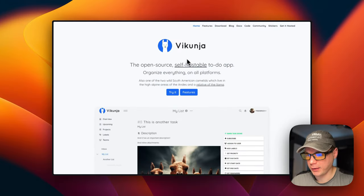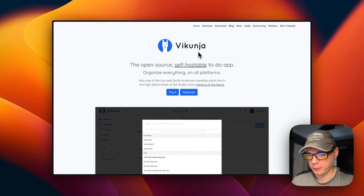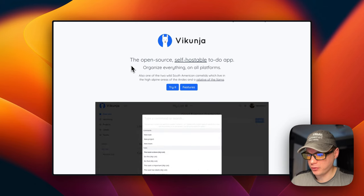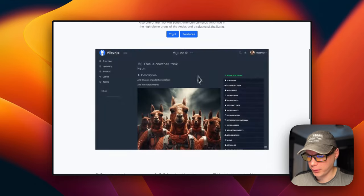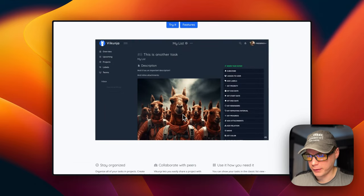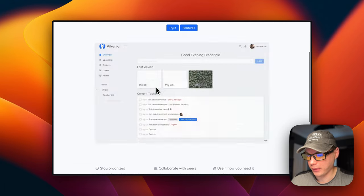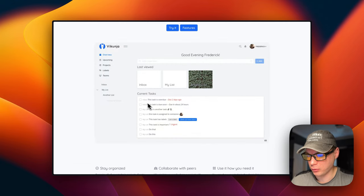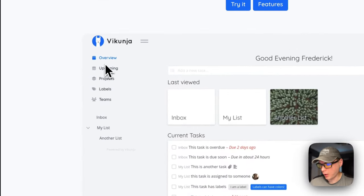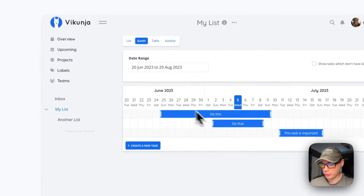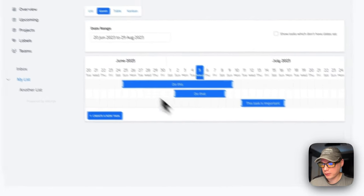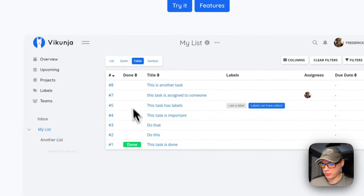So this is what I'll be installing today — Vikunja. Hopefully I'm saying that right. It's open source, self-hostable, to-do app. You can organize everything on the platform. This is what it looks like. It's a really nice UI — it's got a Kanban board, last viewed, current task, overview, upcoming, projects, teams, and your to-dos. You can do a Gantt view, a table, and a Kanban.